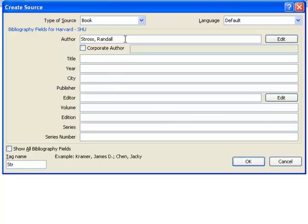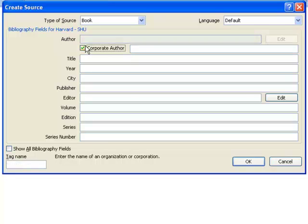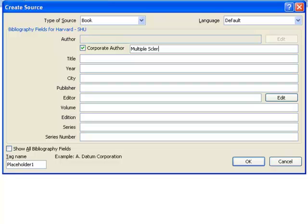If the author of the source you have used is an institution, company or organisation, you should enter the name in the Corporate Author field.